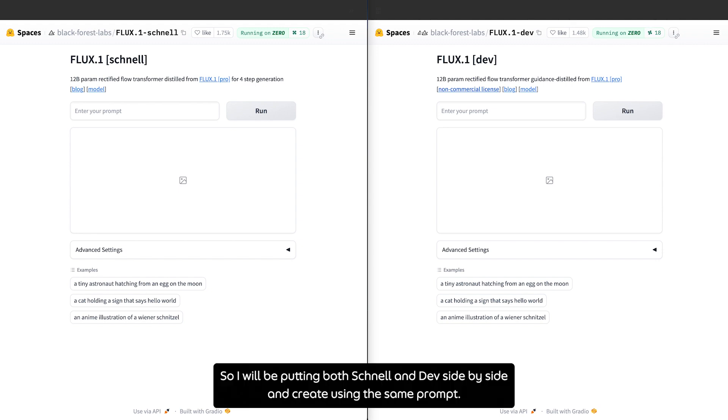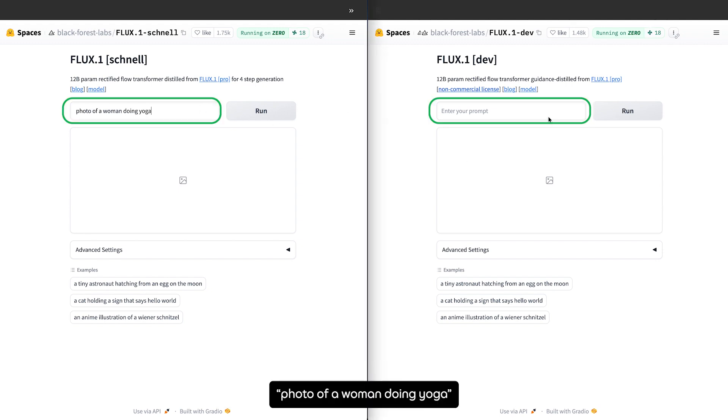I will be putting both Channel and Def side by side and create using the same prompt: photo of a woman doing yoga.